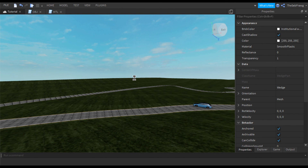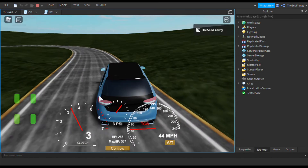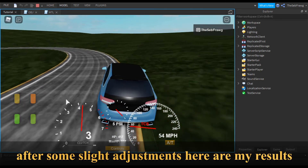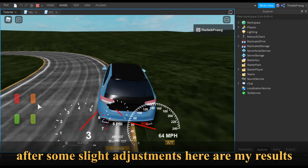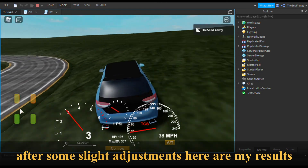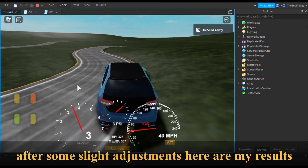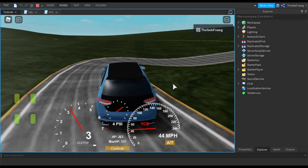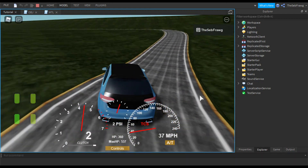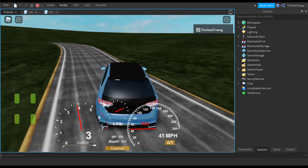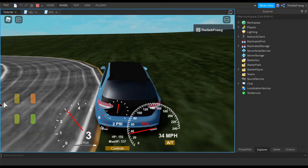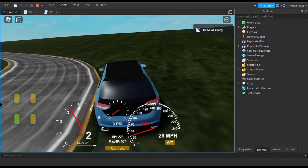Thank you for watching and goodbye. I might show off 20 to 30 seconds of this actually working just to show it off. Thank you for watching — see you in another video.